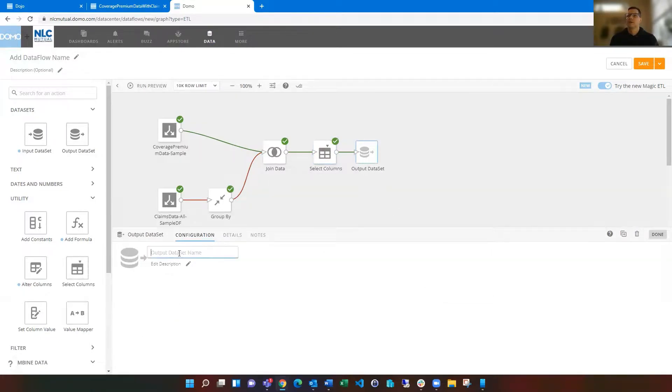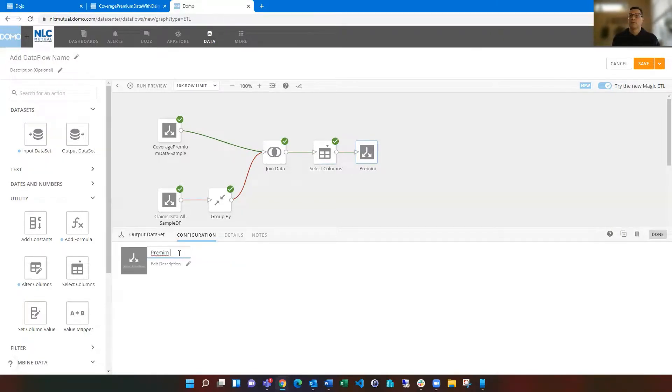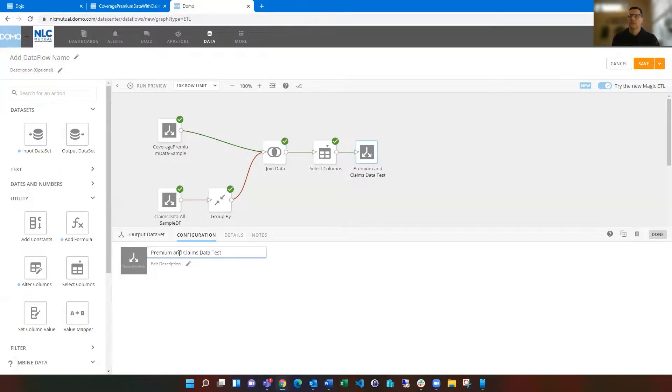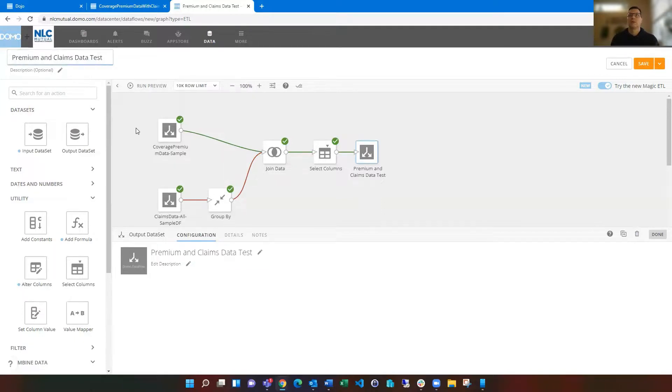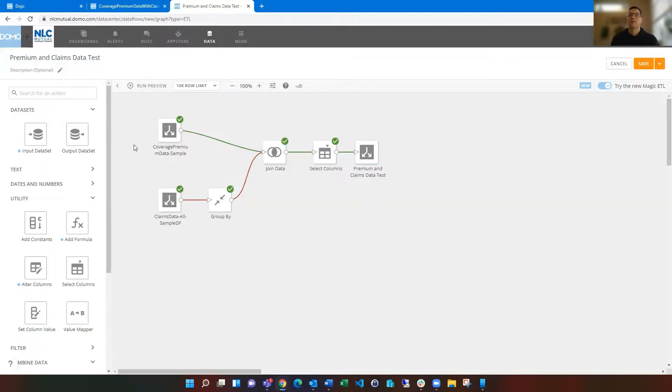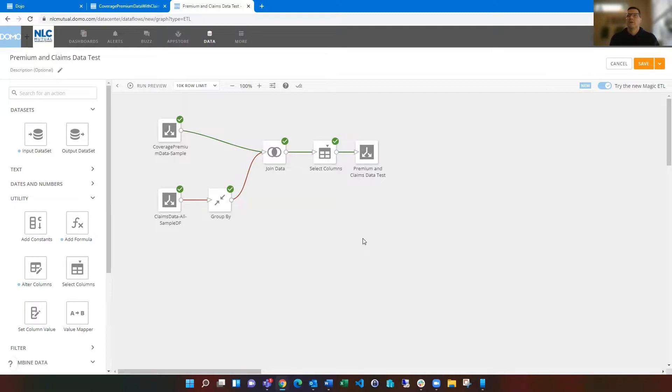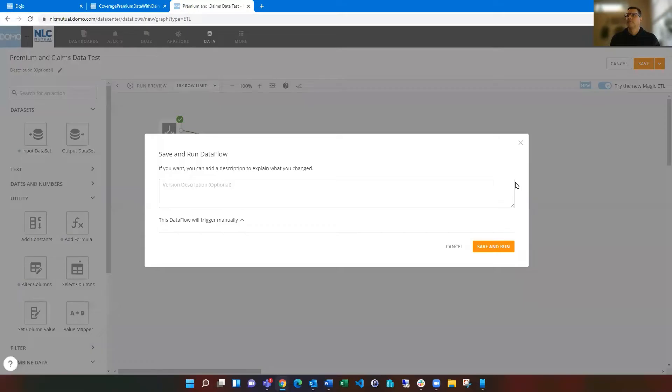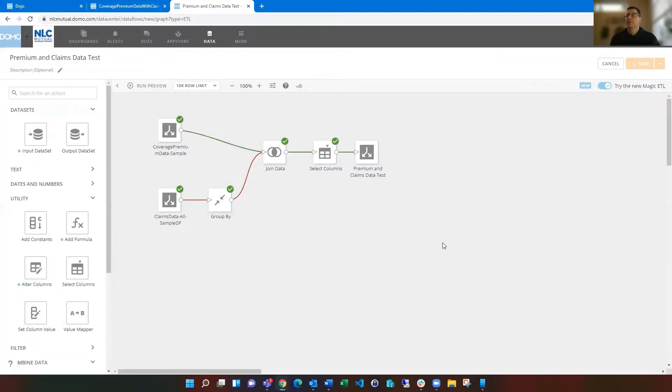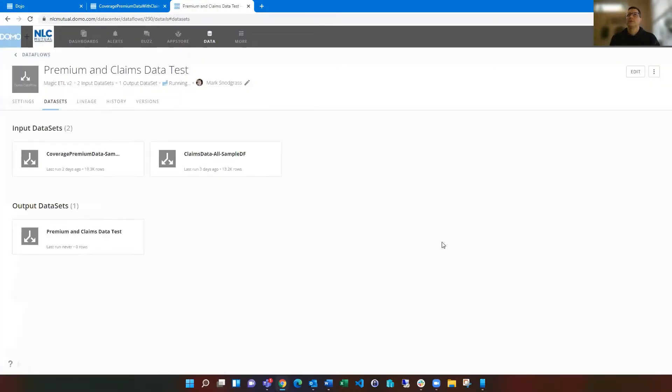And so then this would be names, data, data, tests, what we're doing today. And I always tend to give the data flow name the same name as the output data set when I've got just a singular output data set. It helps me find it later in the data center. So we've got that we can save and run. And this is just a test. I'm just going to keep that as manual in there.